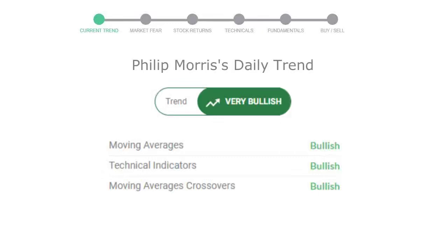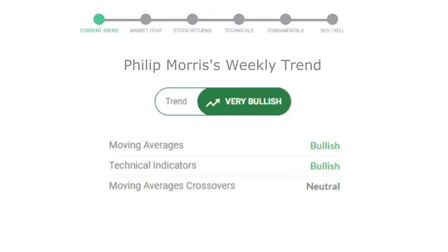Looking at weekly analysis, the weekly stock trend is in very positive trend.